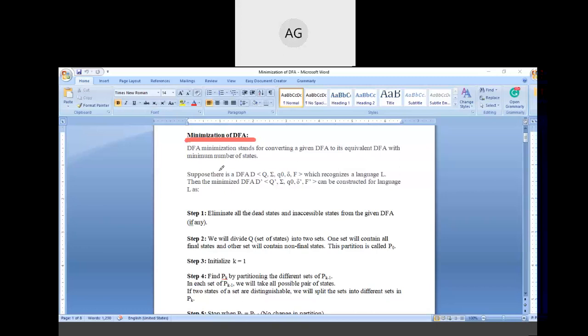DFA Minimization stands for converting a given DFA to its equivalent DFA with a minimum number of states. The equivalent DFA functions the same as the original DFA but has a minimum number of states compared to the original DFA.